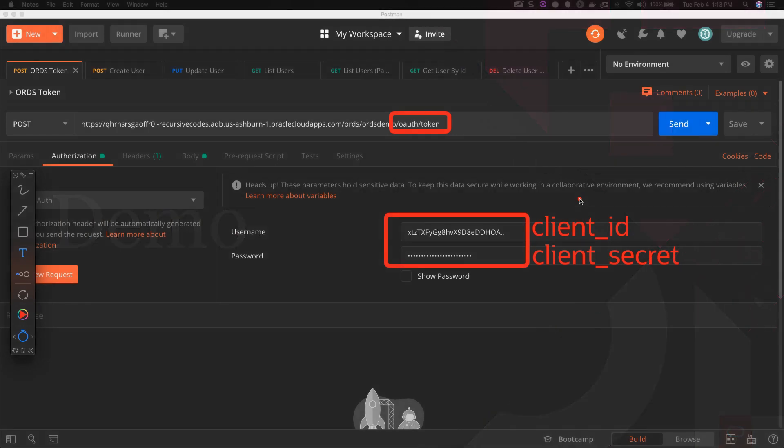The first call to ORDS is a POST to the /oauth/token endpoint. This call uses basic auth with the client ID as the username and client secret as the password and contains a body of grant_type equals client_credentials.